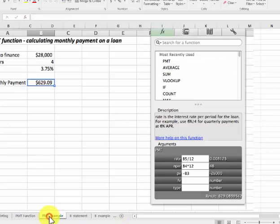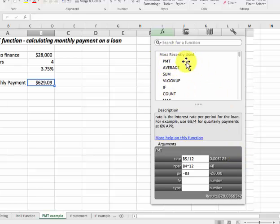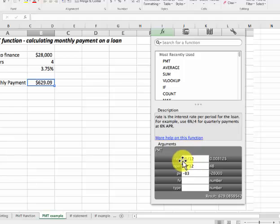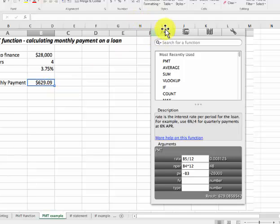Now I'm going to go into this example — the payment function where you're paying off a loan over four years. This is what it looks like. When you're looking for functions, it'll show recently used ones here, or you can start typing a couple of letters of the function and it gives you a description. It's showing three boxes here. In the PC environment, these would be bold. The FV and the type do not have to be filled in. The formula is completed at the top.